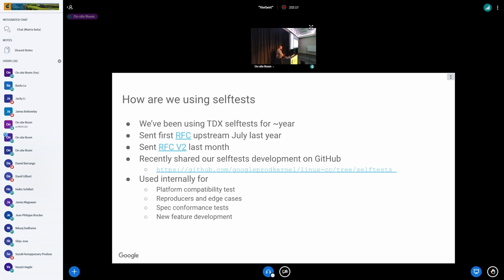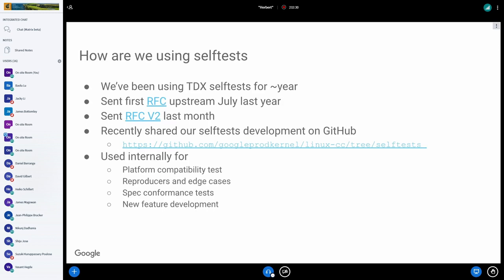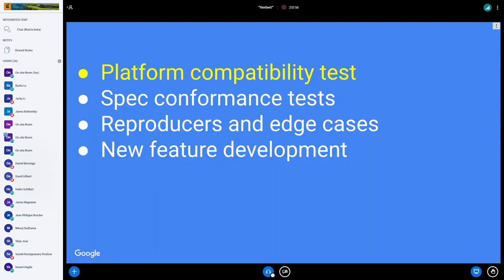We've been using the self-tests internally for several different things. We've been using it for testing platform compatibility, to reproduce and test very interesting edge cases, for conformance testing when Intel published the spec for TDX 1.0, and for new feature development. I'm going to go over the different use cases and how we've actually been using the self-tests.